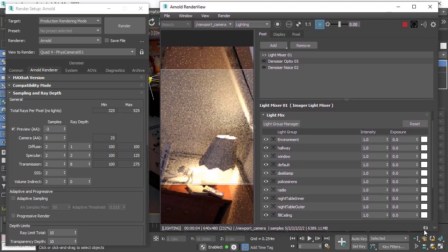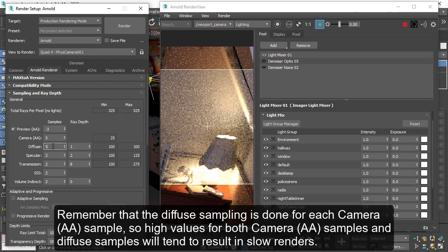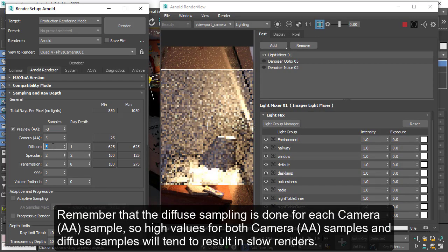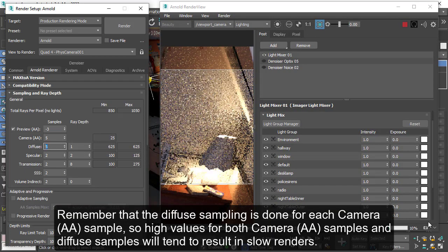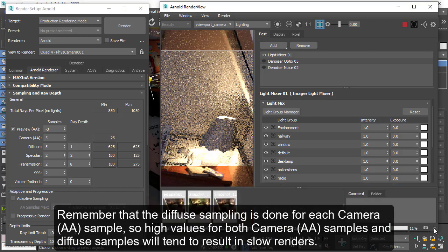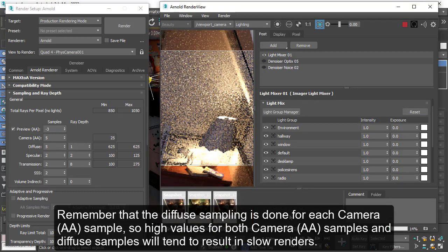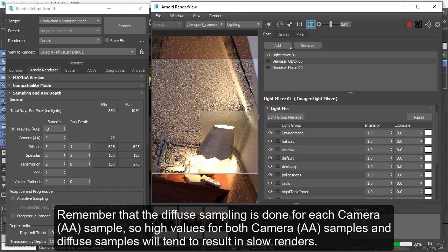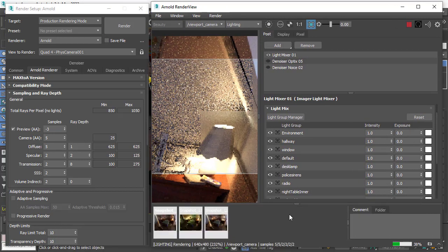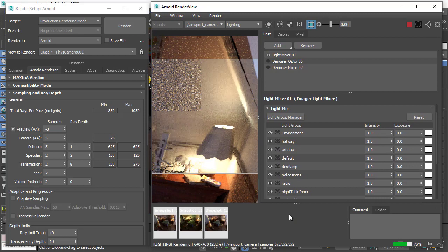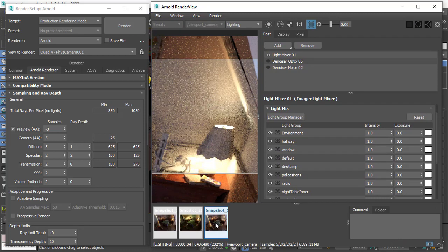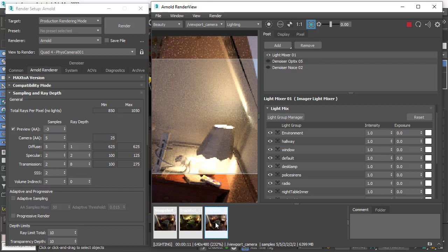I'm going to create a snapshot so we can compare and contrast. Increasing diffuse samples to five, it's going to take a bit longer to render but we should see a cleaner result. So that's with five diffuse samples, that's with two. Now if we're not sure where the noise is coming from, we could always create an indirect diffuse AOV.